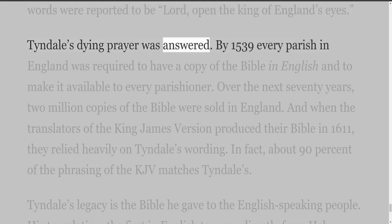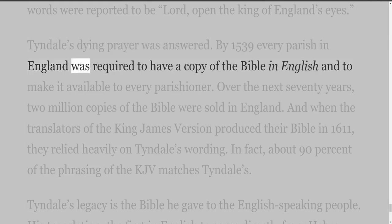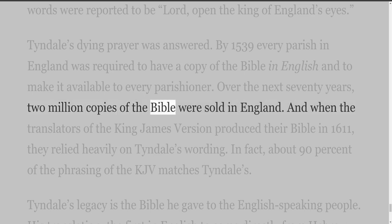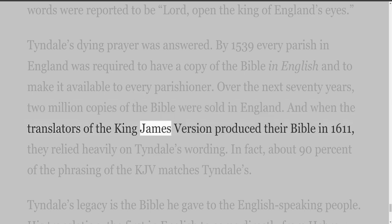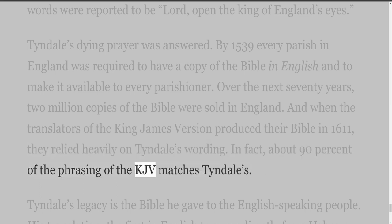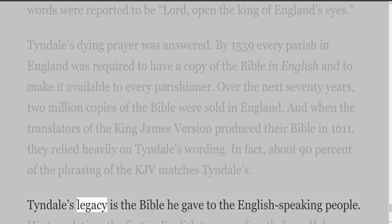Tyndall's dying prayer was answered: by 1539, every parish in England was required to have a copy of the Bible in English and to make it available to every parishioner. Over the next 70 years, two million copies of the Bible were sold in England. When the translators of the King James Version produced their Bible in 1611, they relied heavily on Tyndall's wording — in fact, about 90 percent of the phrasing of the KJV matches Tyndall's.